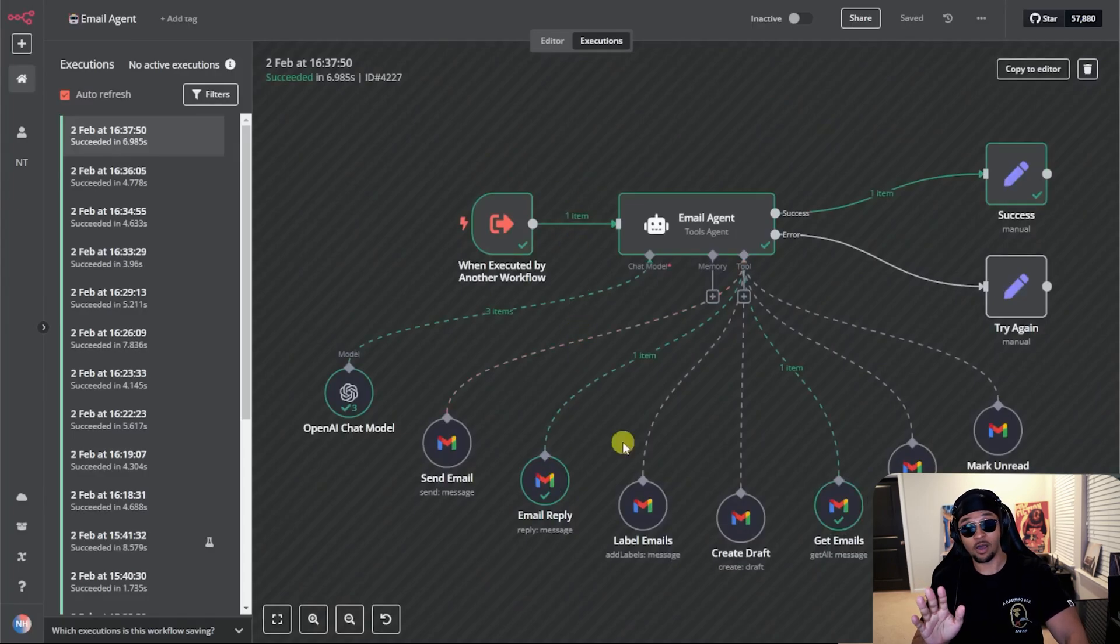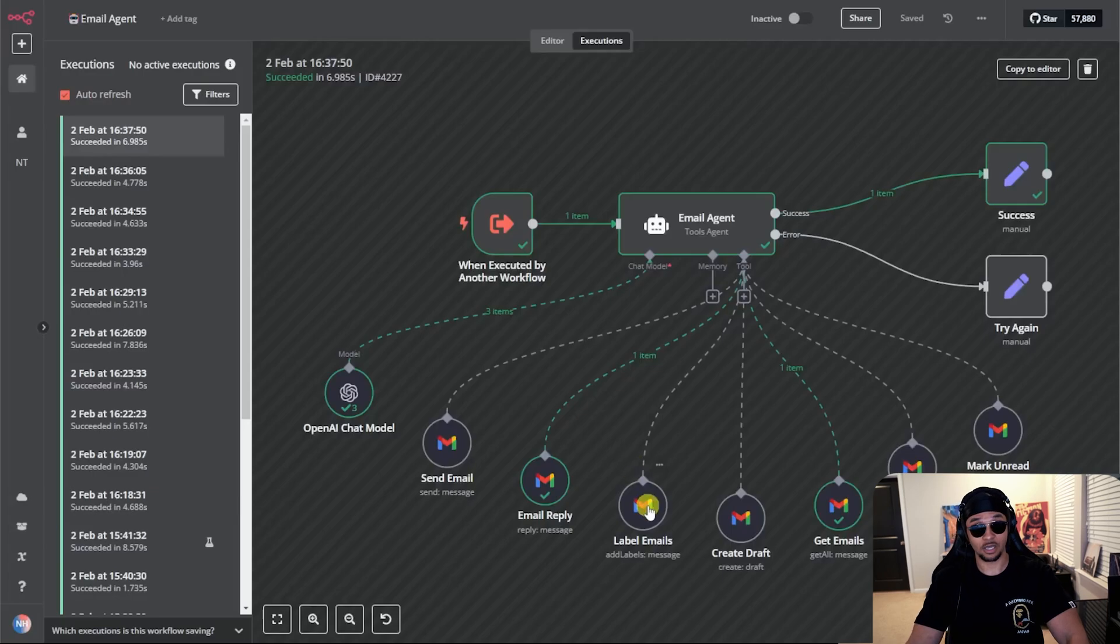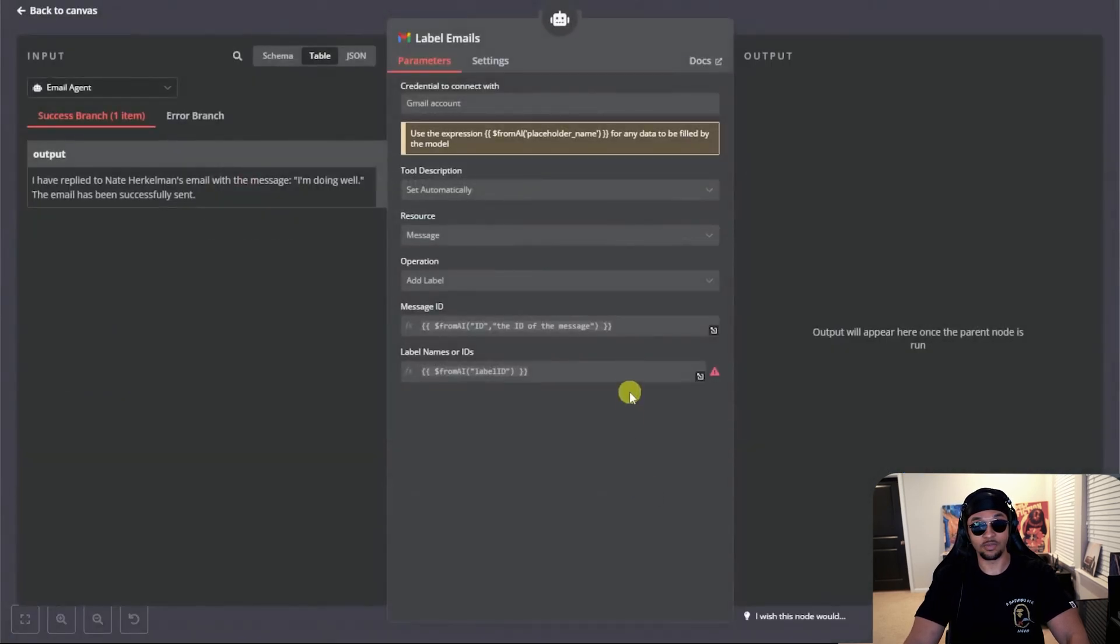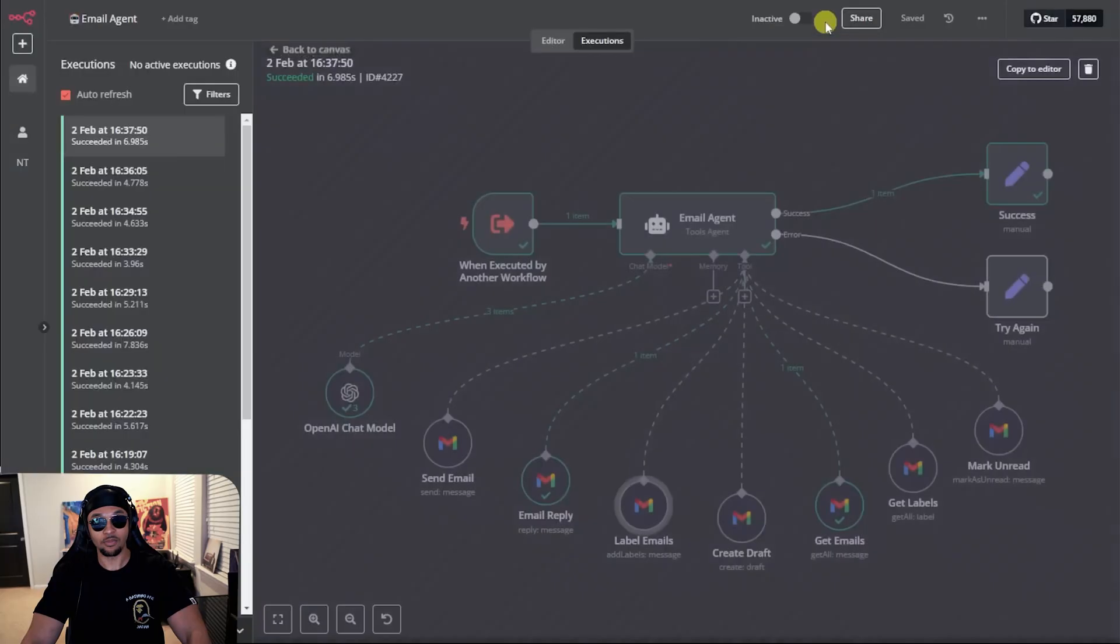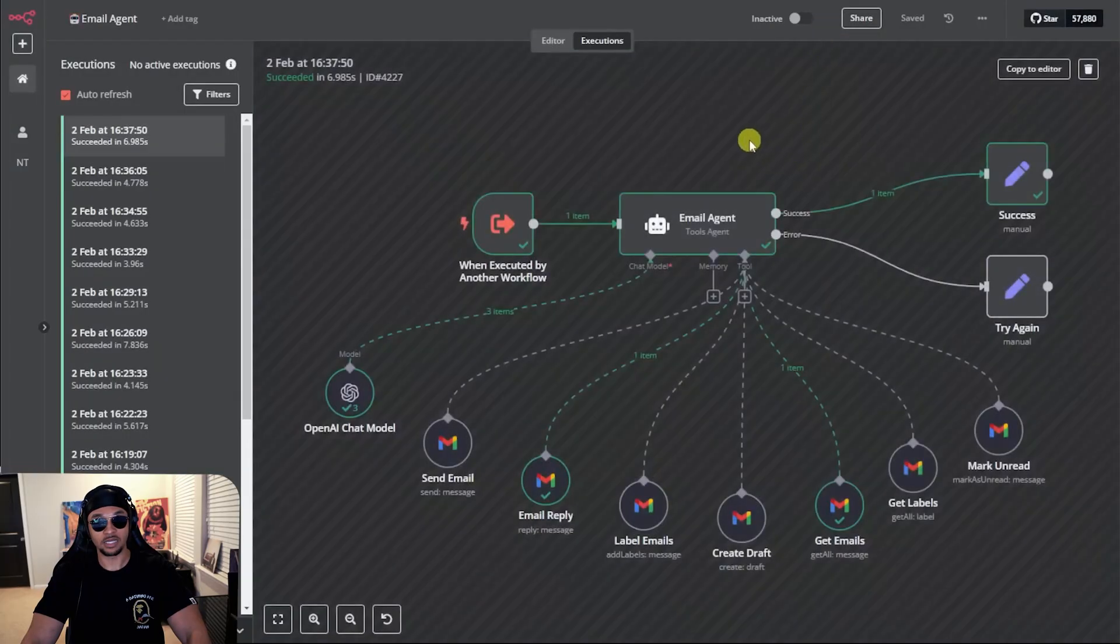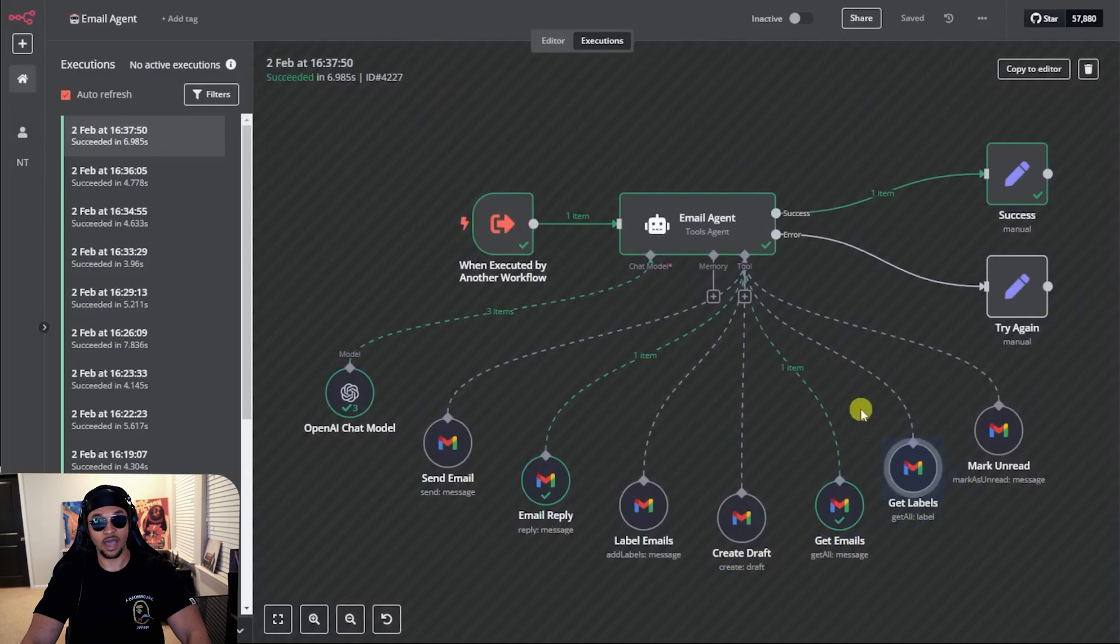Don't sleep on how amazing that logic is and I want to show an example of labeling emails because the label tool needs a message ID and it also needs a label ID. To label emails, the agent needs to get all messages and labels then feed the IDs to the label tool. Let's try that.